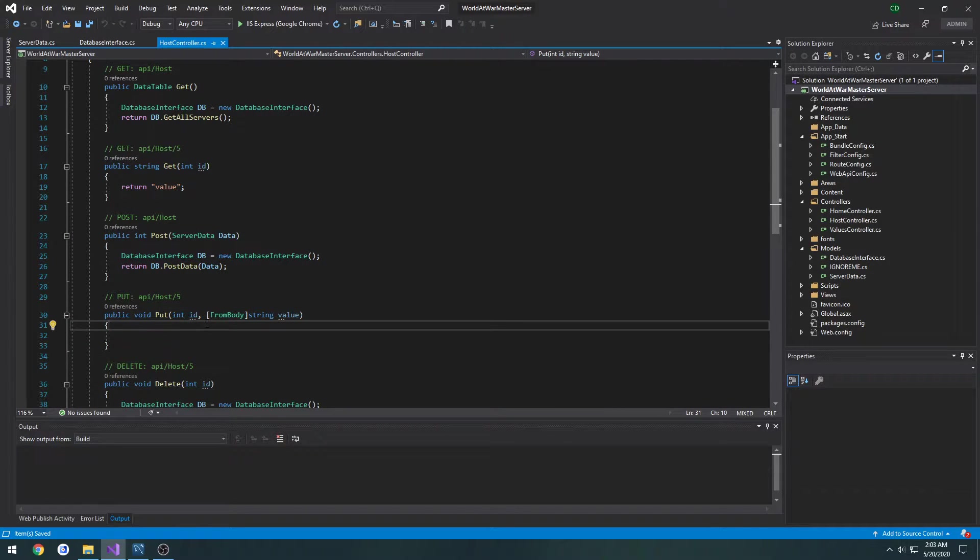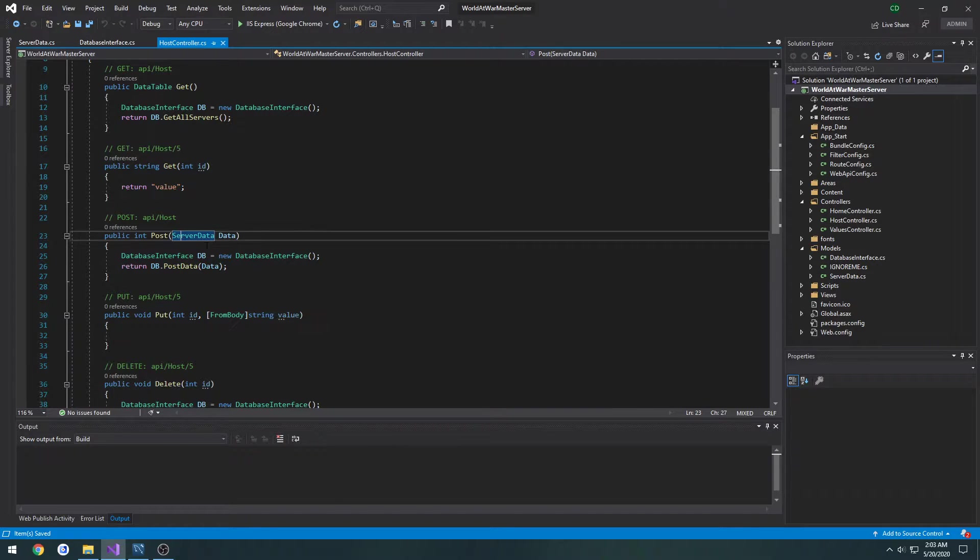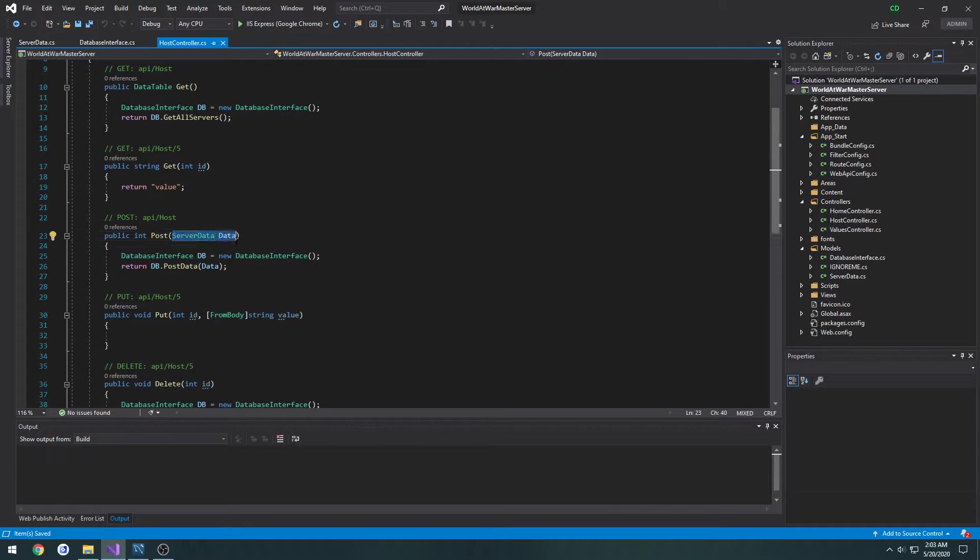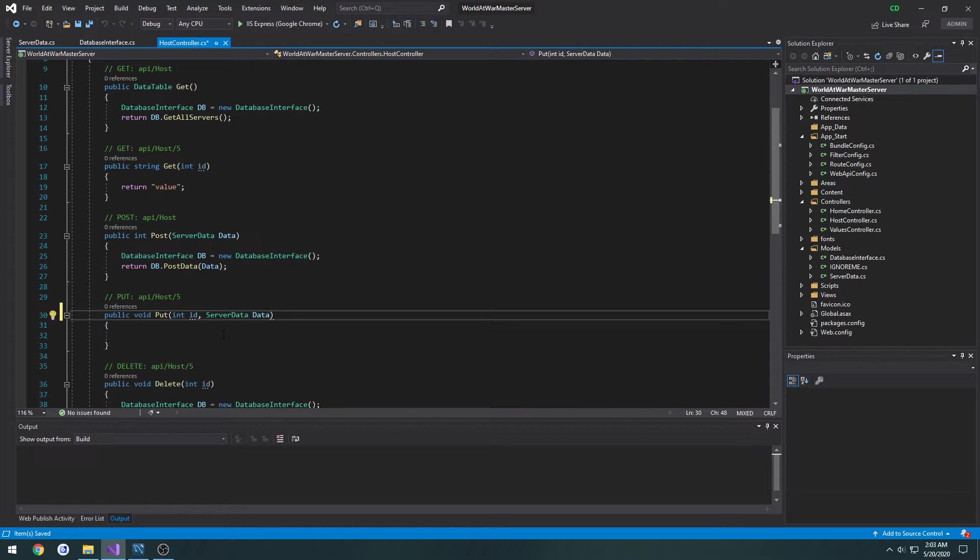So that's going to be a PUT, it's going to take in an ID and then it's going to take in a new server data. So I'm going to copy the parameter, paste it in here for our PUT command and it's not going to return anything.